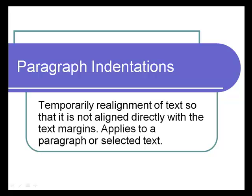When you're typing a paragraph of text, you might find that you need to temporarily realign the text so that it doesn't go from margin to margin. This video shows you how to do various types of alignments, realignments, and indentations of text.